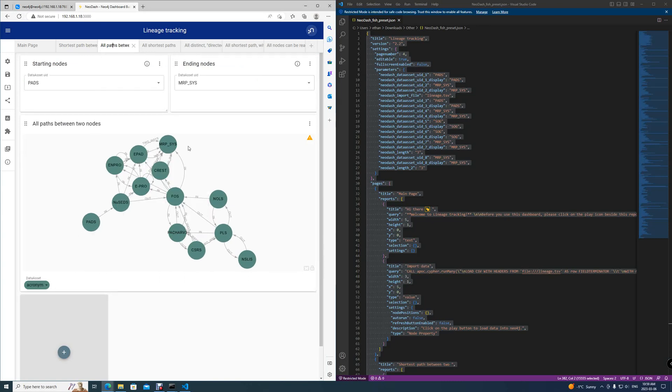Now, after we have finished opening and using this Neo-dash and Neo4j, you want to close it. That will be available in the next video.